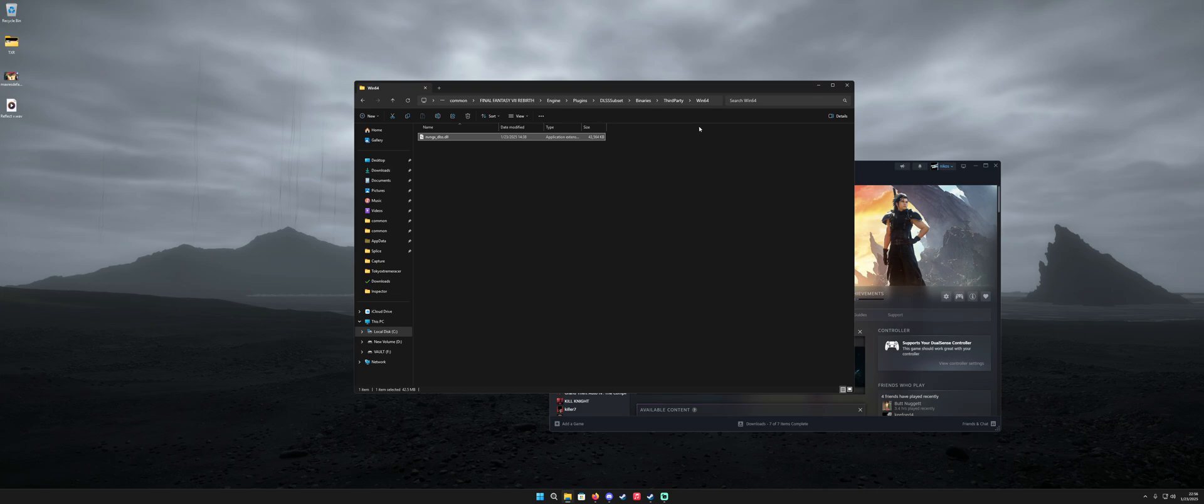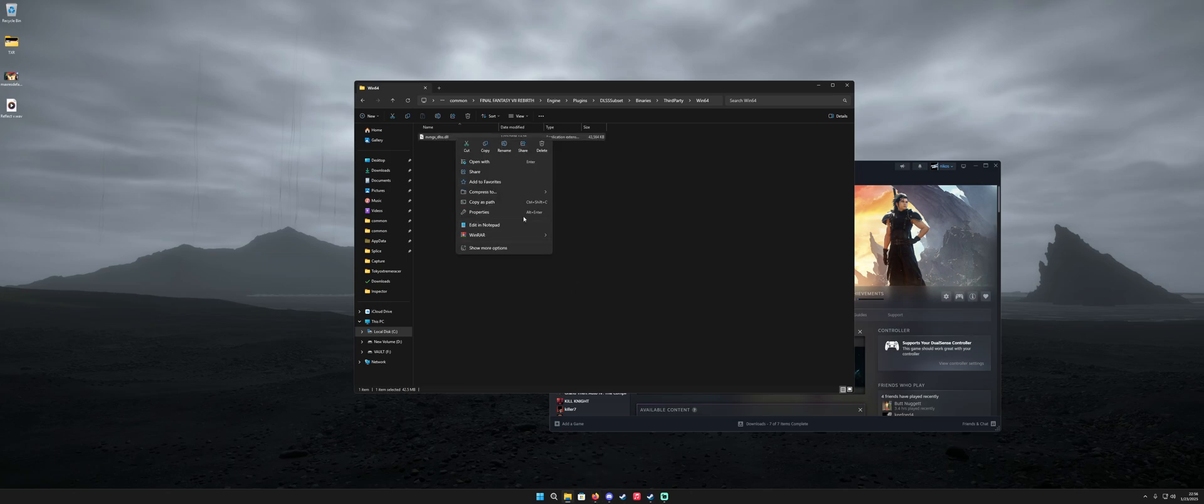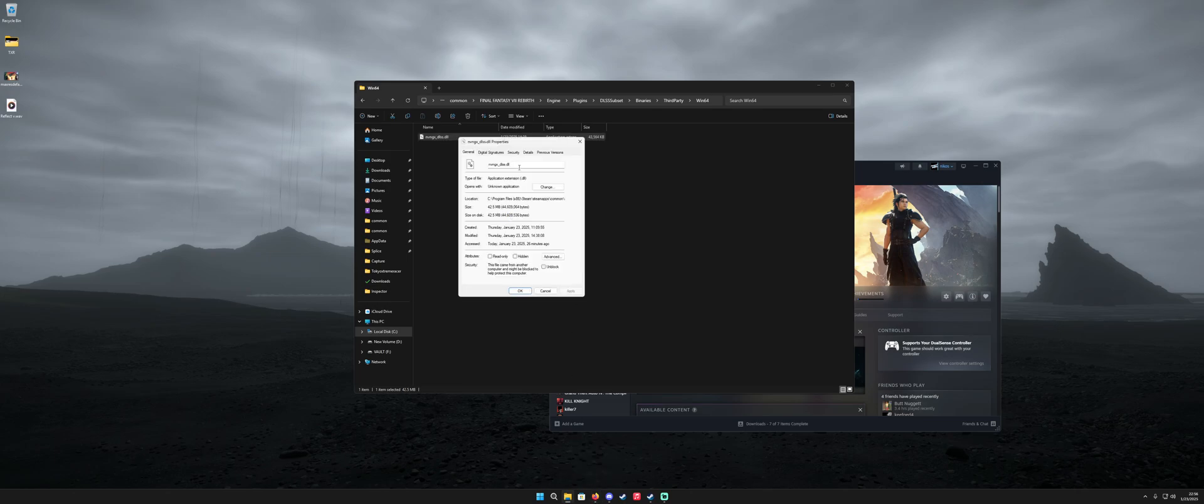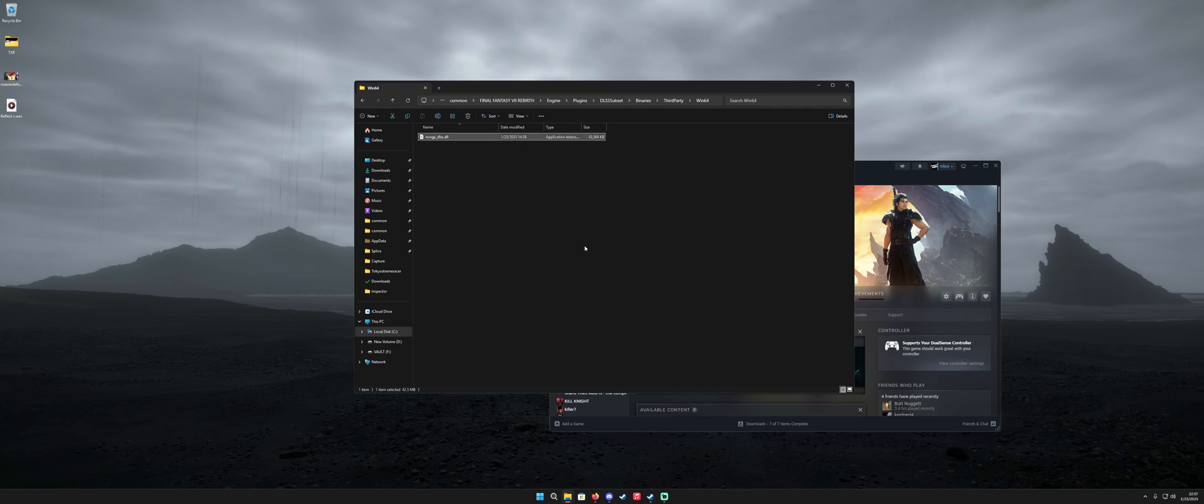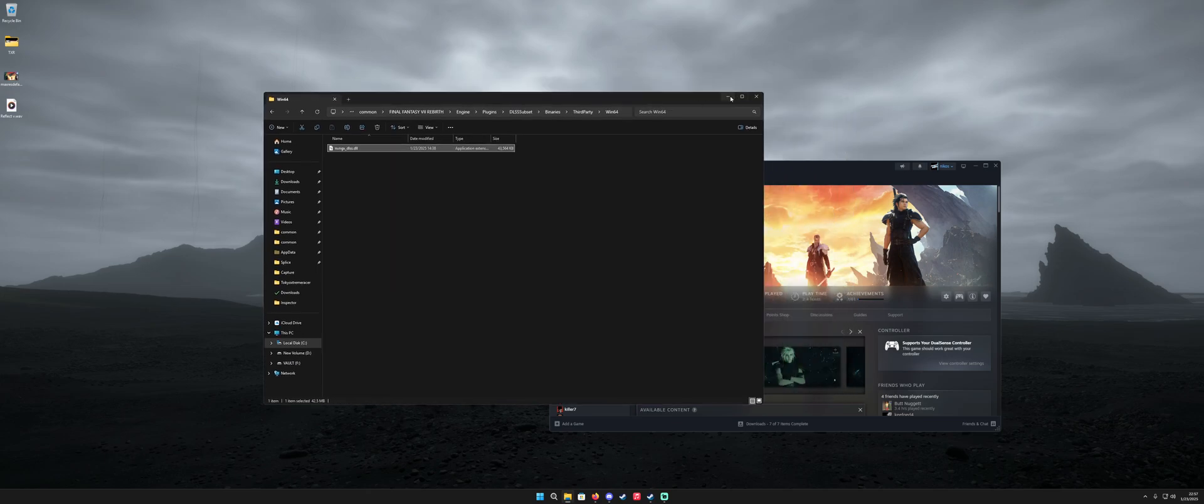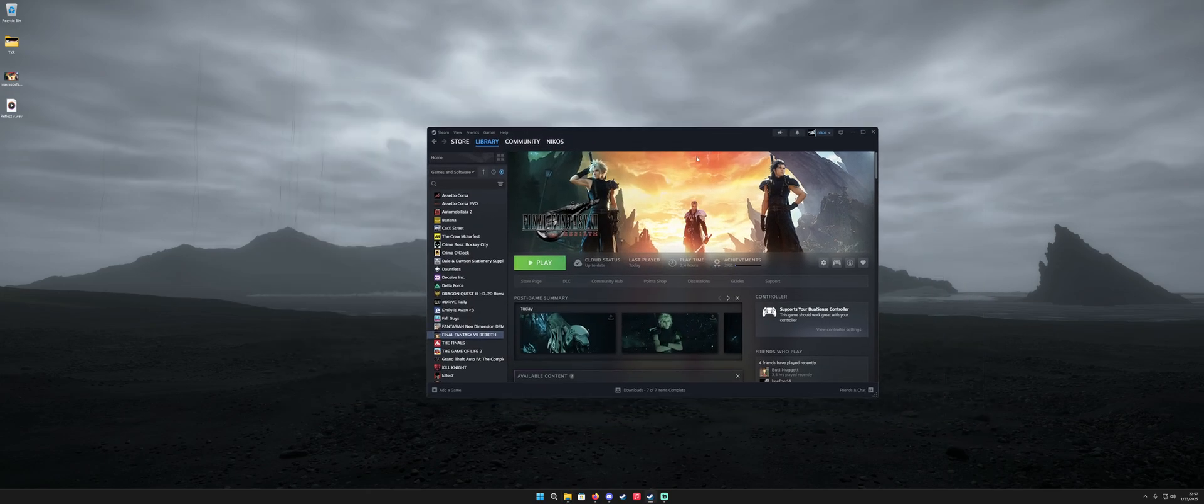You want to go ahead and overwrite that with the one that you downloaded. In this case for Final Fantasy it's the regular one it's not the one that has a D or a G. And just to confirm I can right click on it here and you can see that we're running 310.1.0.0.0. That's the new DLSS 4 file that came with the recent Cyberpunk update.